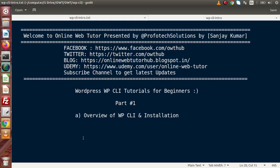Hello guys, welcome to Online Web Tutor presented by Profitec Sessions team. I am Sanjay. Now from this video session, we are going to create a new exciting playlist of WordPress called WordPress WP-CLI tutorials, and this is our first part.